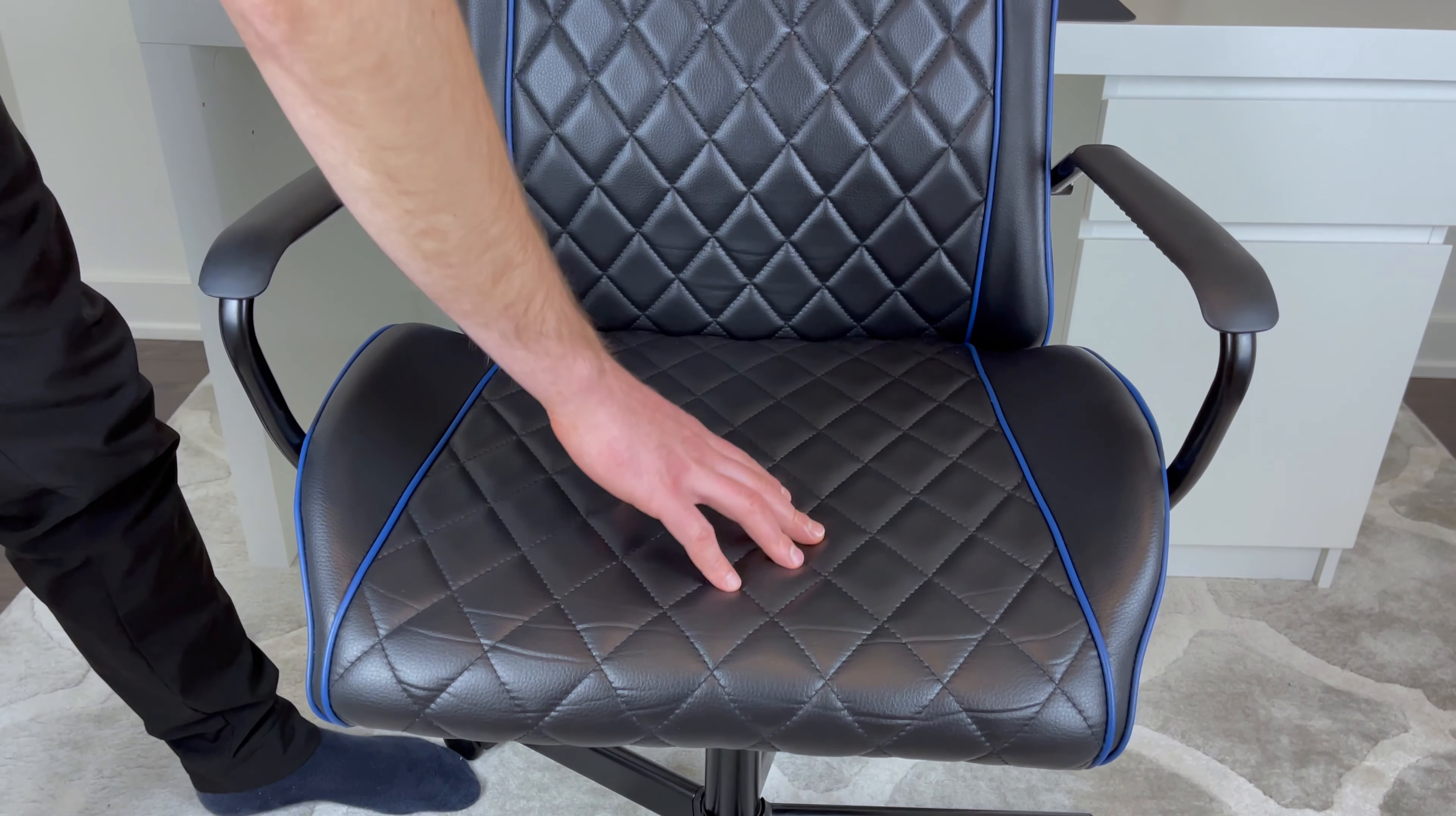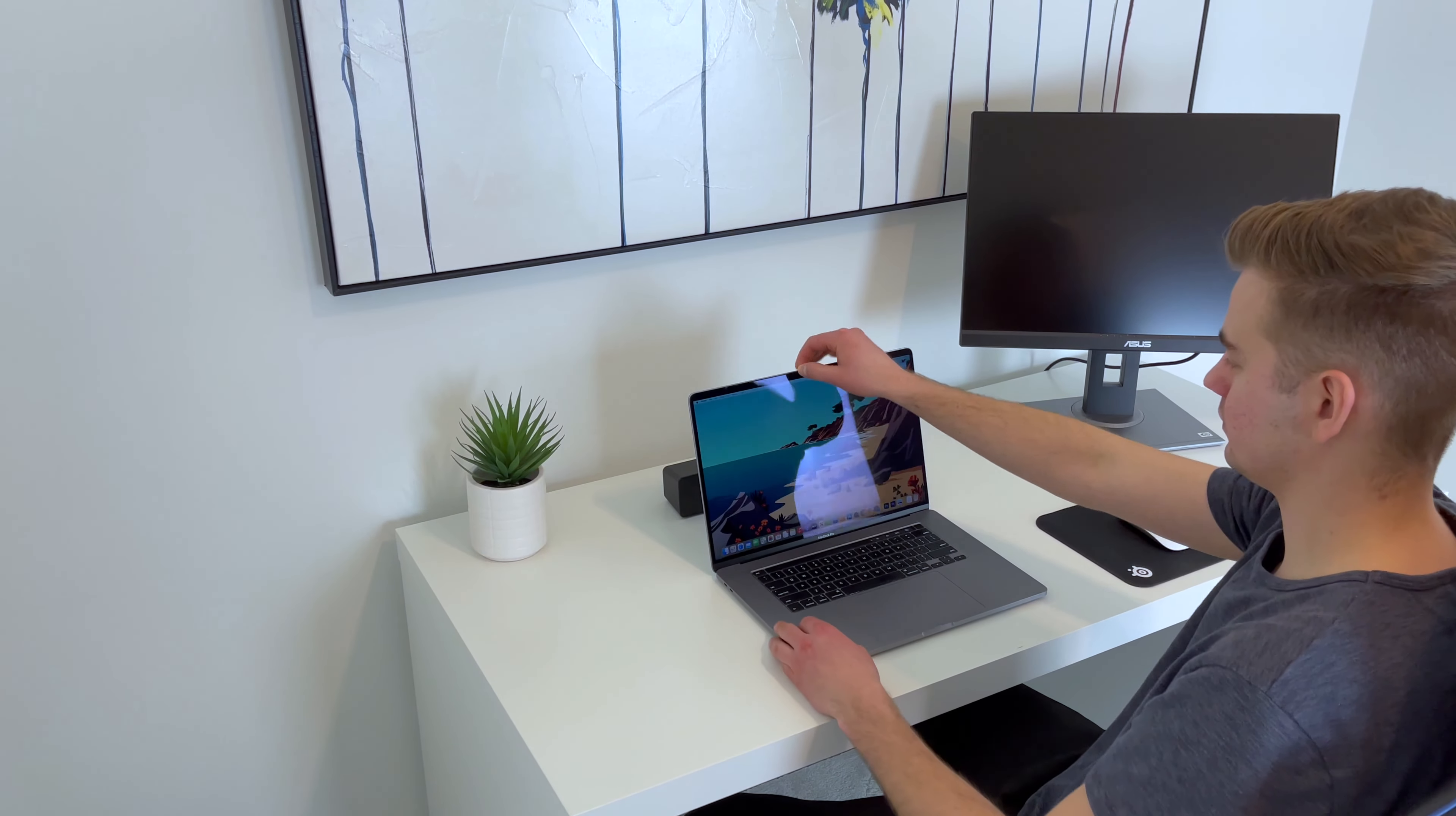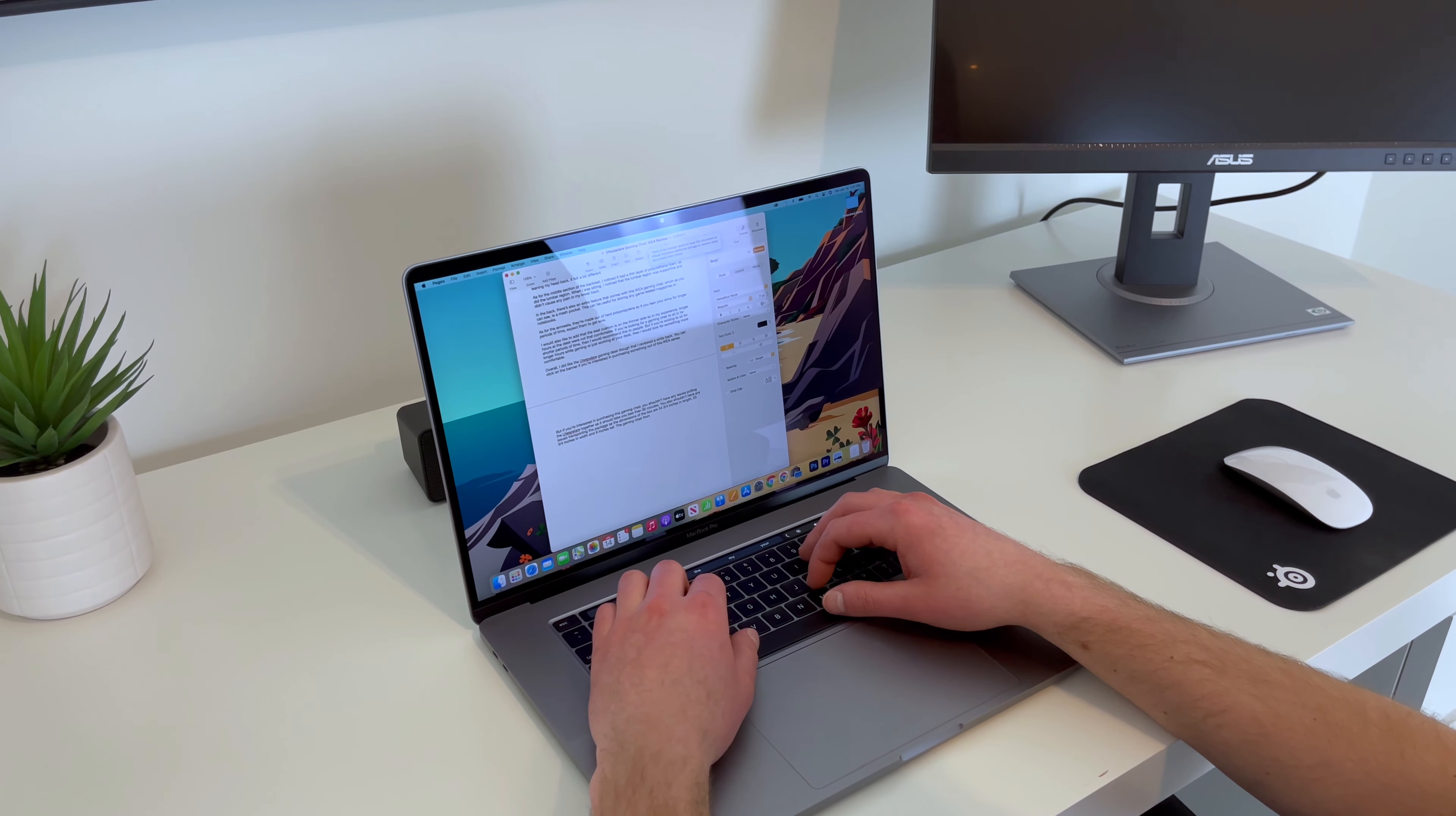I would also like to add that the seat cushion is on the thinner side, so in my experience, longer hours at the desk were not that comfortable. If you're looking for a gaming chair to sit on for shorter periods of time, then I would recommend this to people. But if you're looking to sit for longer hours while gaming or just working at your desk, then I would look for something more comfortable.